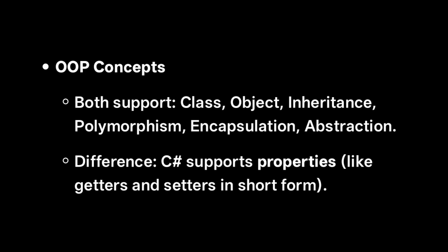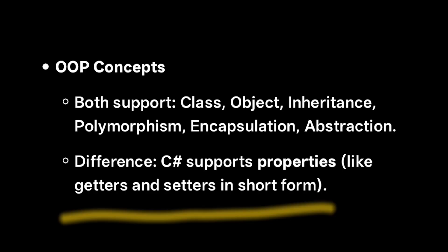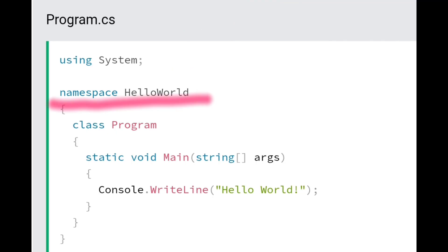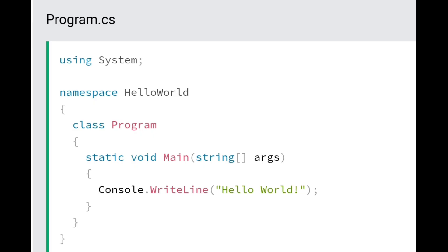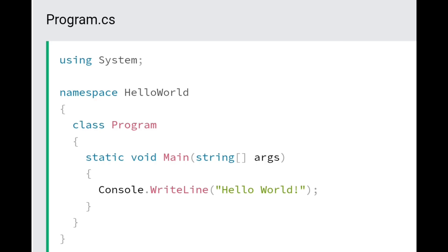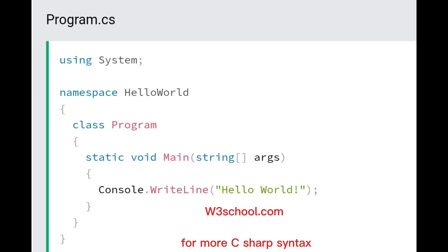Both languages support OOP principles, but C# has one extra feature: properties with getters and setters. For C# syntax, we use 'using System' — similar to Java's import statement — to bring in namespaces that organize your code. The class and Main method are similar to Java. 'Console.WriteLine' is used to print output. If you don't use 'using System', you have to write 'System.Console.WriteLine' instead.